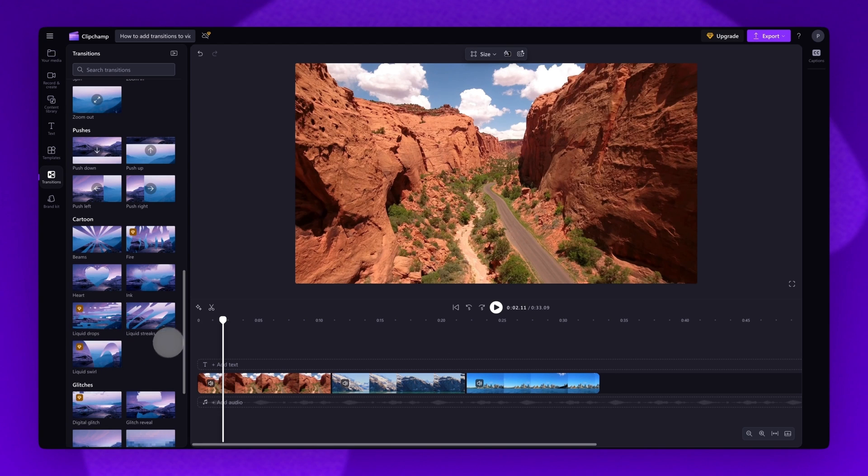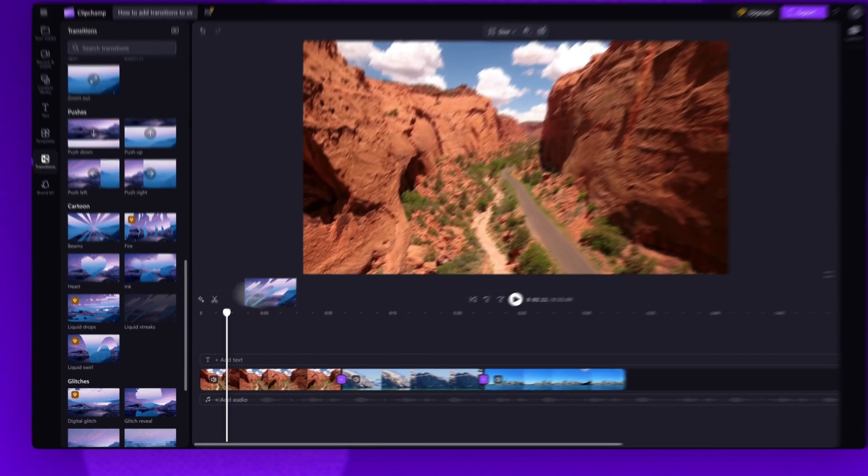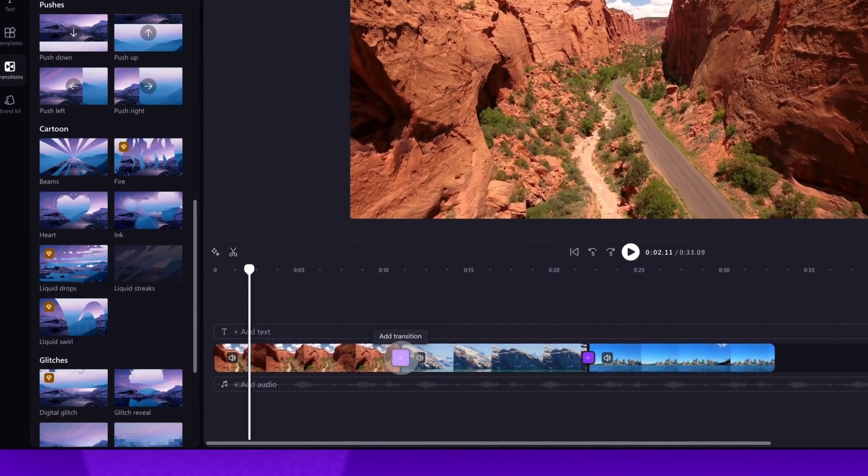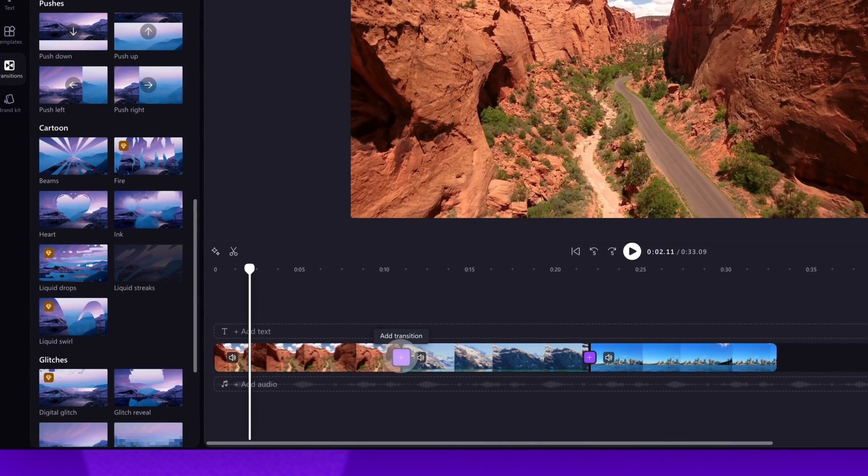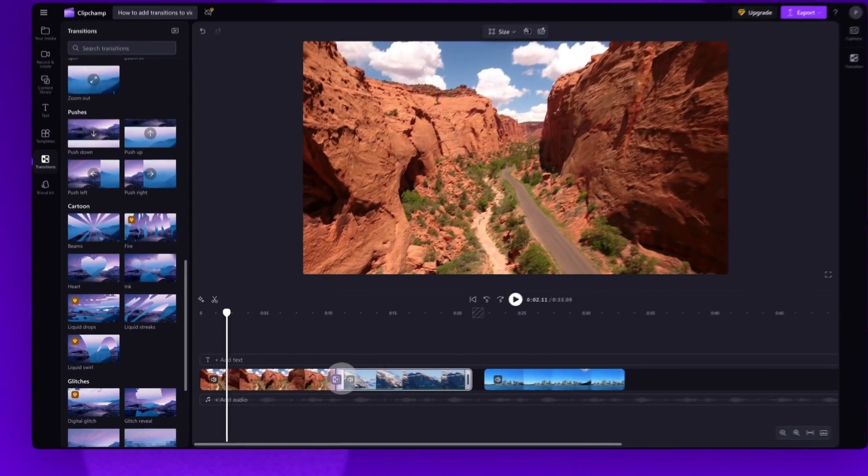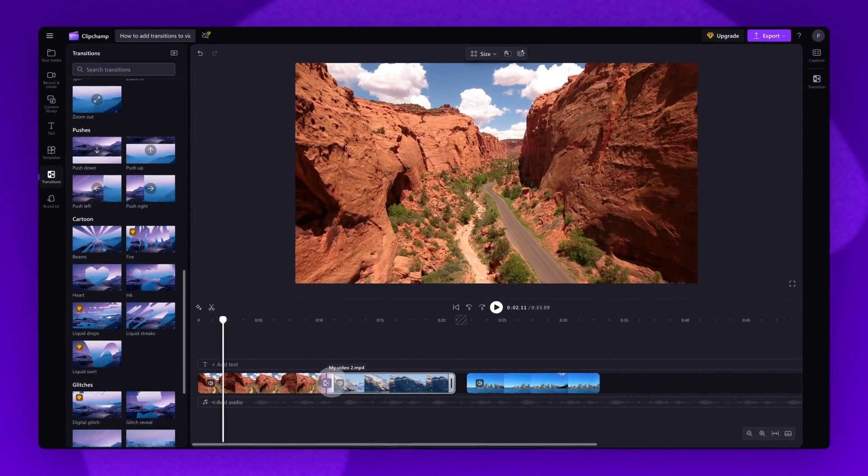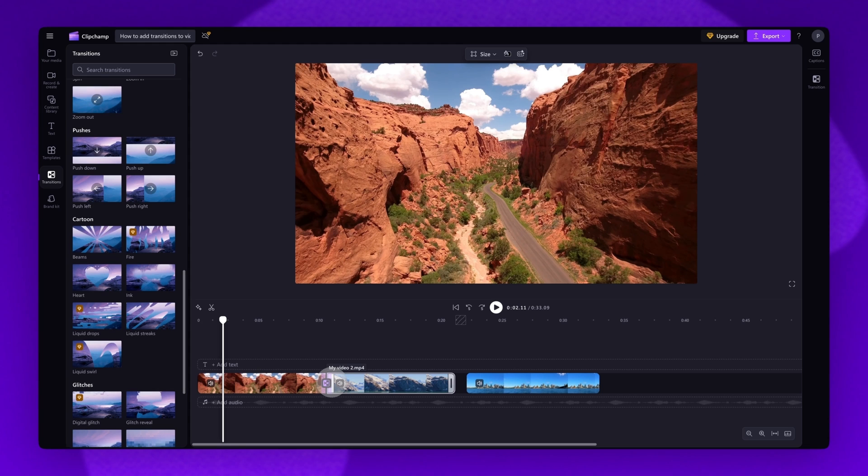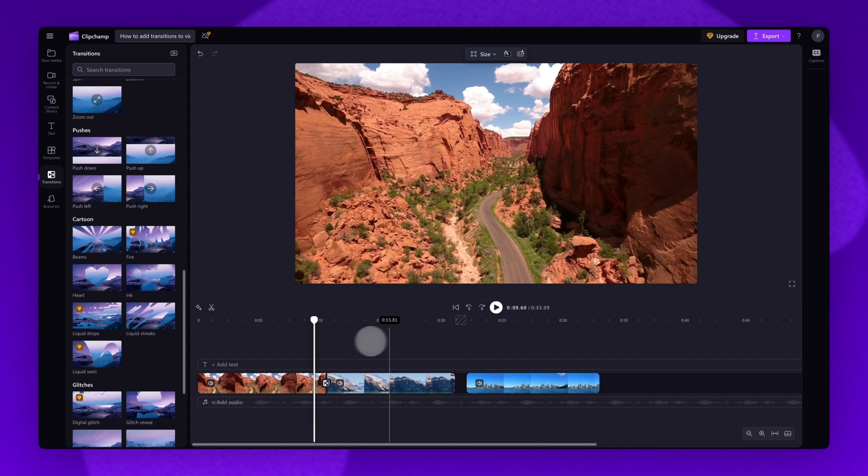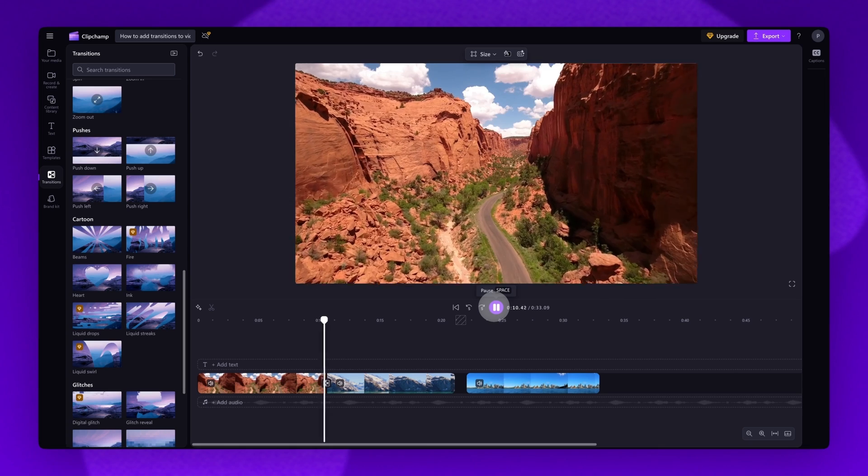Once you've found the transition you want to use, drag and drop it into the timeline, placing it between two of your video clips. This will automatically snap the transition into place. Play your video back to see what it looks like.